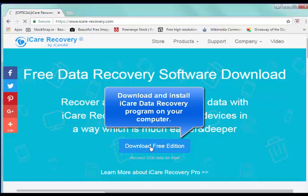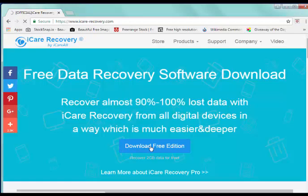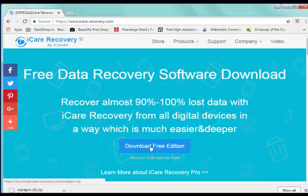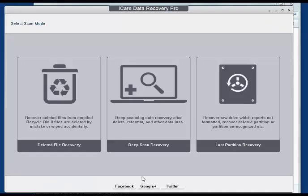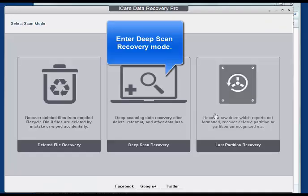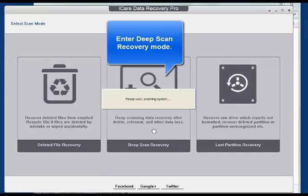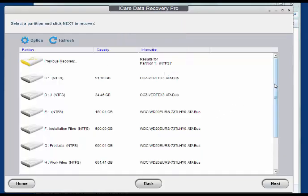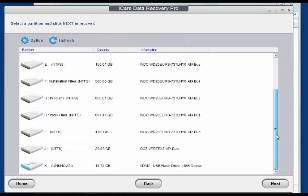Install the program on your computer and then run the program. Choose Deep Scan Recovery Mode to start. Scan your disk for some time.